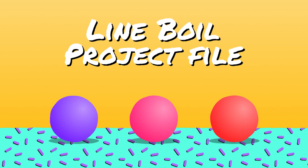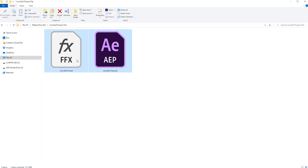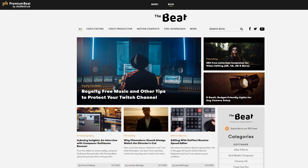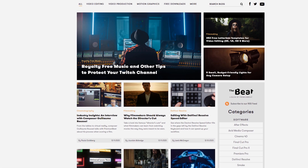I will have a simple project file and the preset available to download for free so you can start using that immediately if you want. They will be on the blog post and a link for that will be in the description. Let's jump over to After Effects and get started.